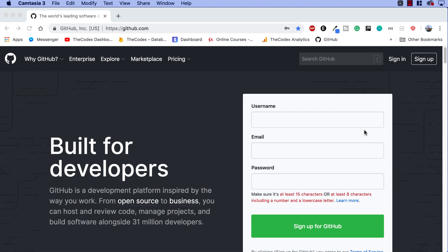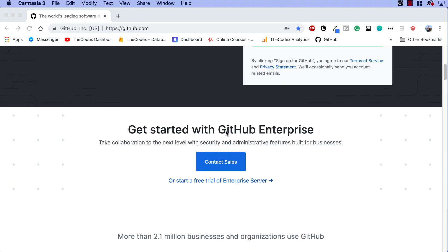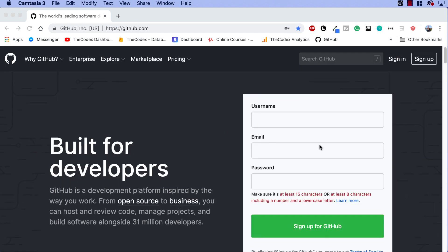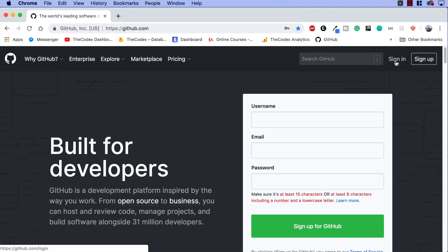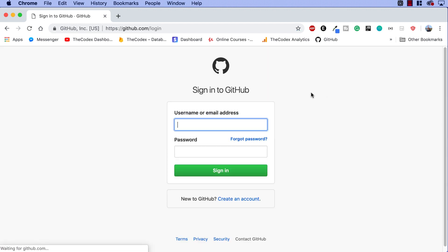First thing first guys, you need your own GitHub account. Now I already have one so I'm going to go ahead and sign in, but if you go to github.com you should see this page right over here and you can see this very simple UI to sign up for GitHub. So go ahead and go through that process. It shouldn't take too long. I'm going to go ahead and sign into my account.